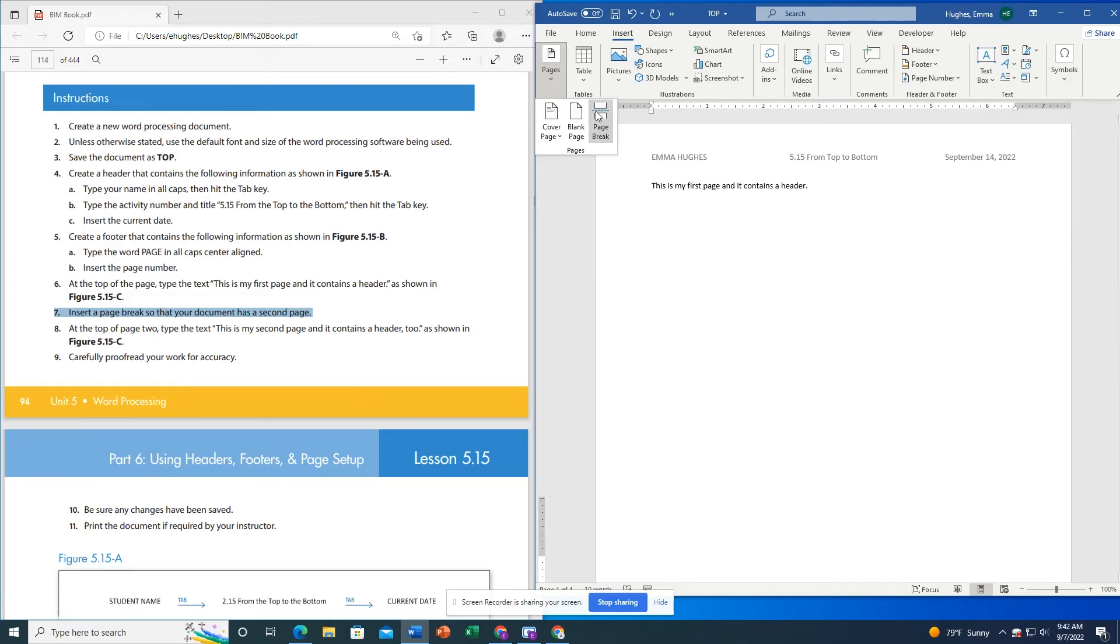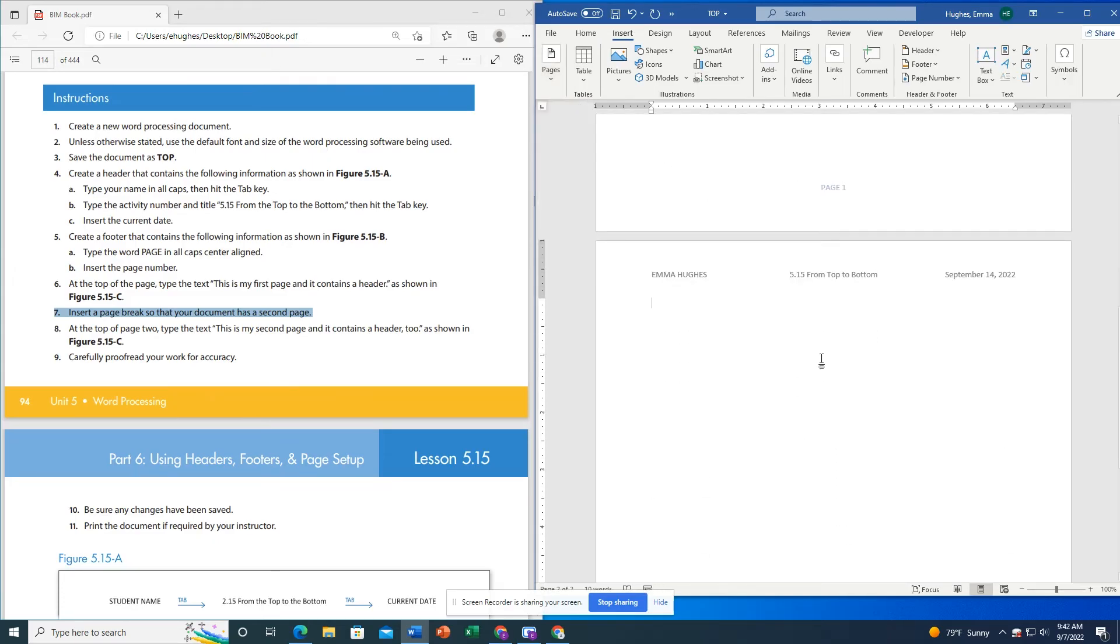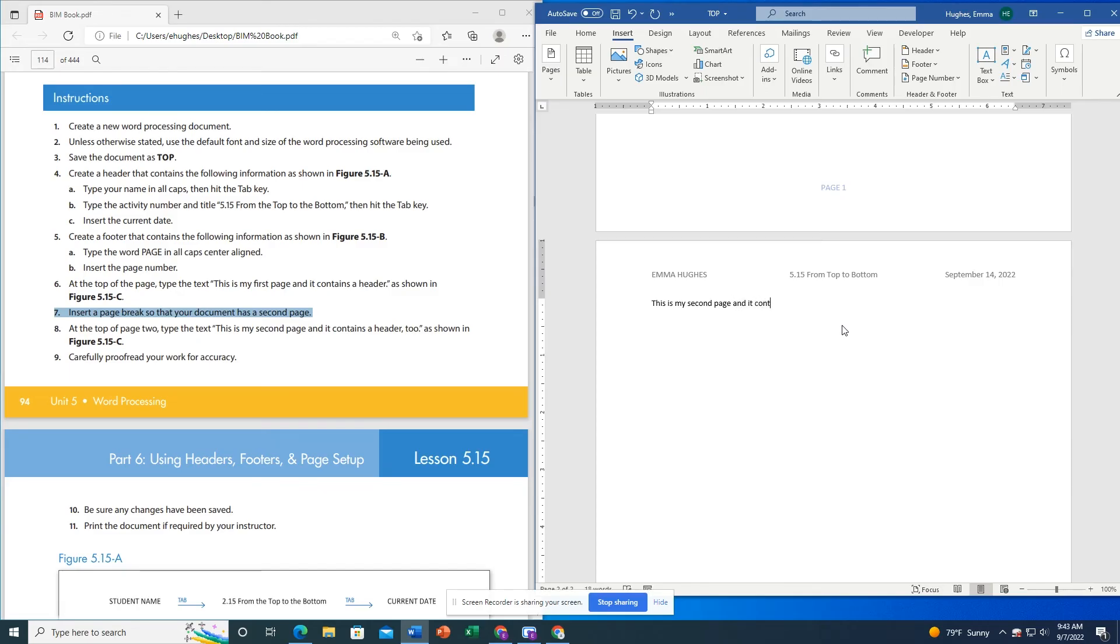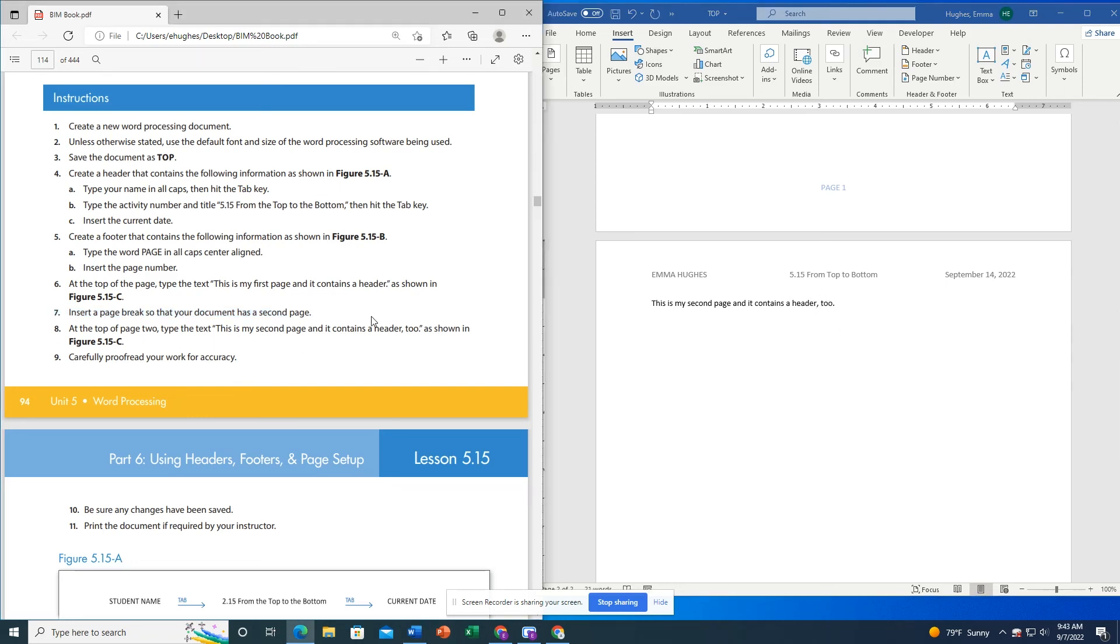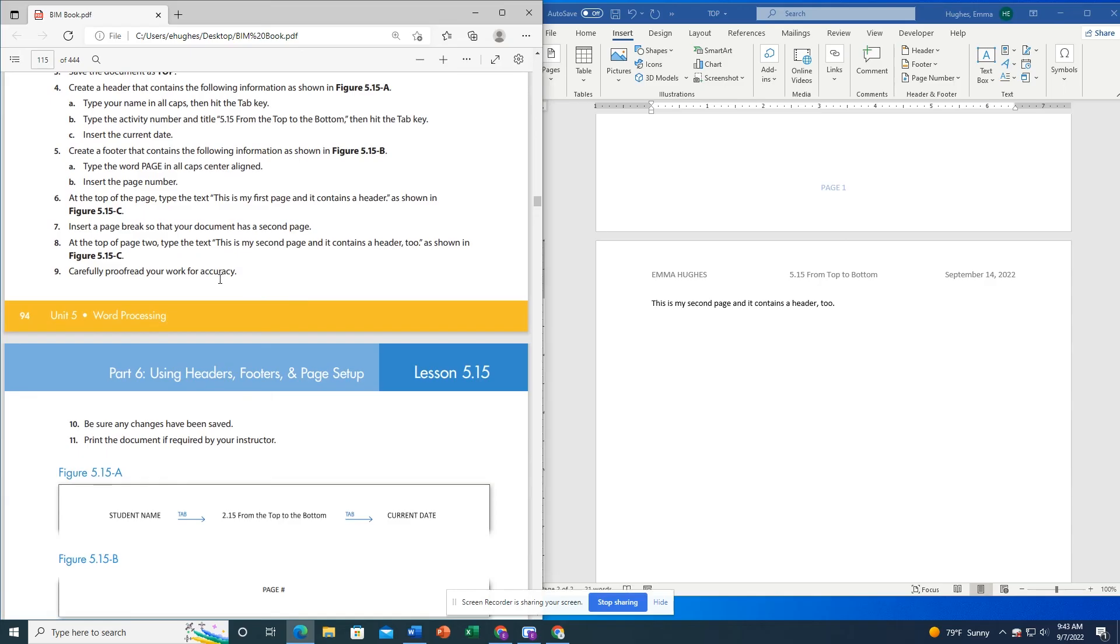Now I have a new page in my document and I'm going to type: This is my second page and it contains a header too. So notice that when you have a header, it will apply to all of the pages in your document unless you specify otherwise, and same for the footer.